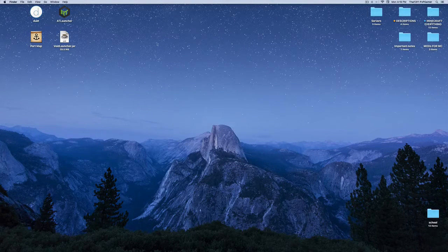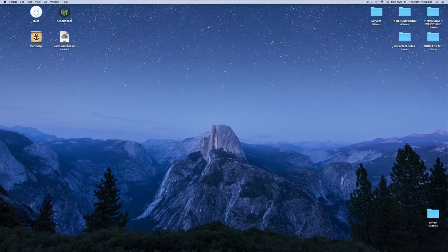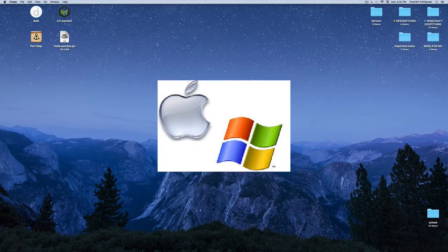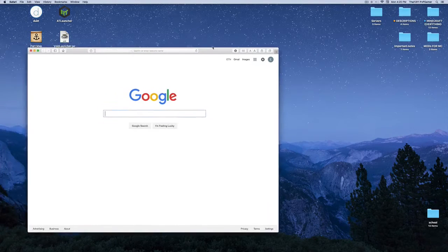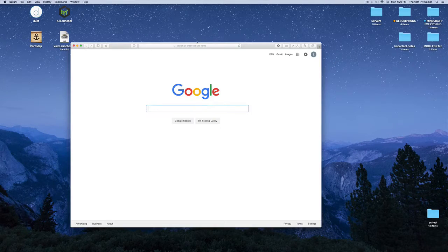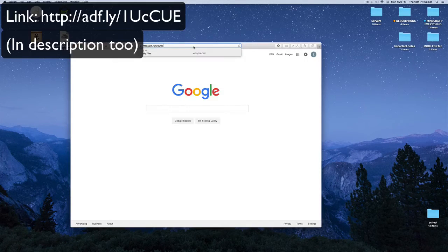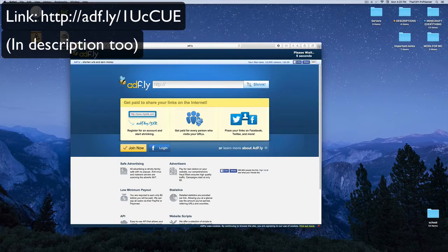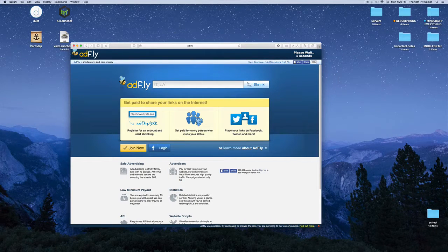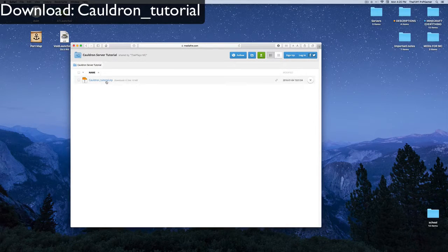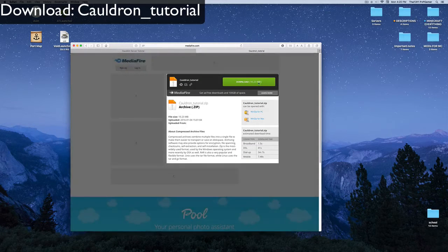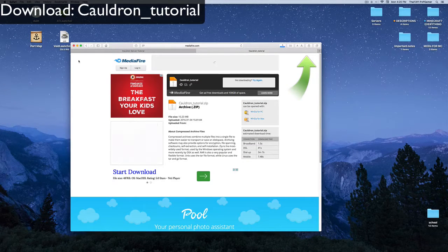This is a 1.7.10 server, so if you're looking for 1.8 Cauldron this is not the episode for you. This is for Windows and Mac only. First things first, open your browser and go to the link in the description. Wait the five seconds on AdFly and it should take you straight to a MediaFire page.